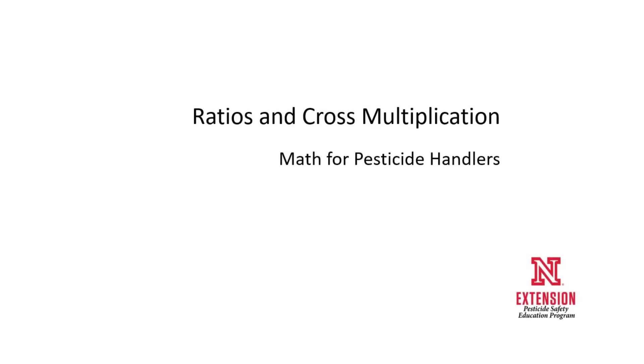Many people don't like to work on math problems or think about numbers. If you work with pesticides, you need to be able to do some math.